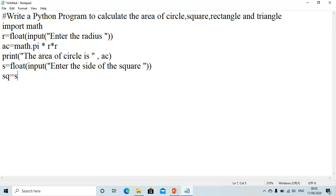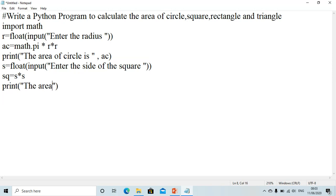For the area of the square, we take the variable sq and write sq = s * s, because it is side squared. Then we print: print('Area of square is', sq).